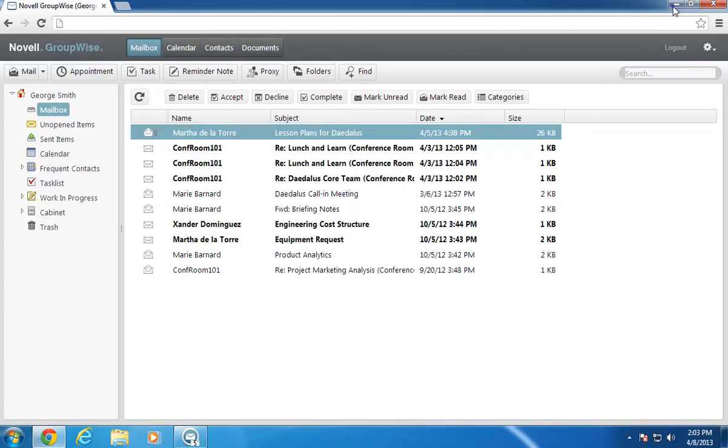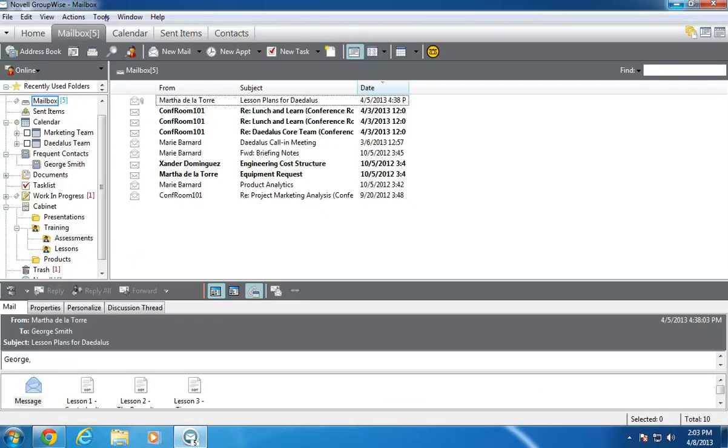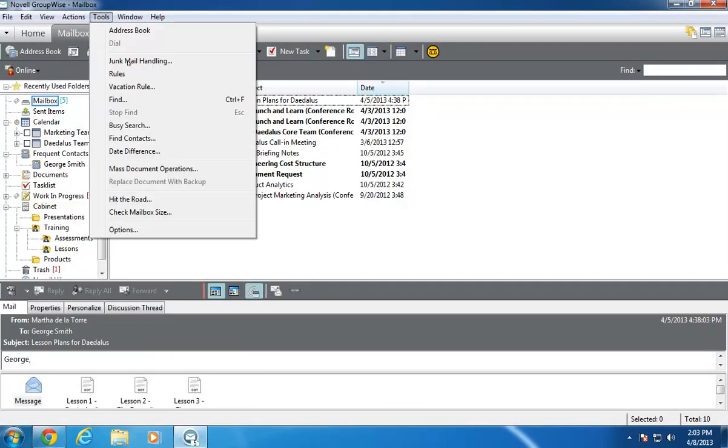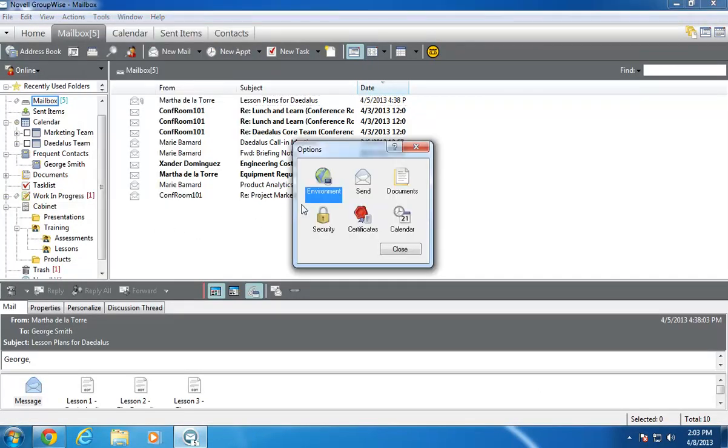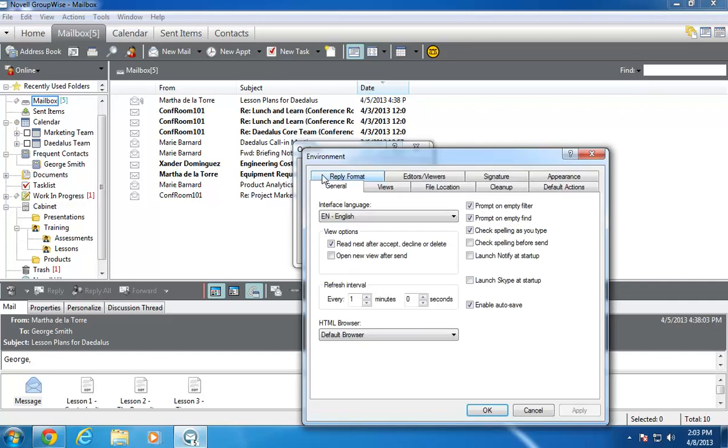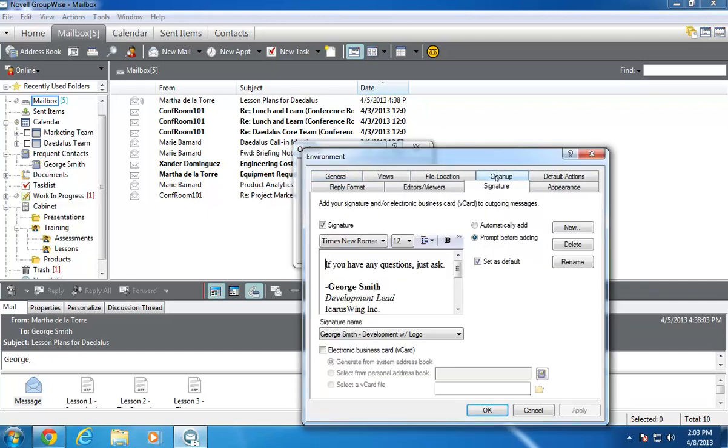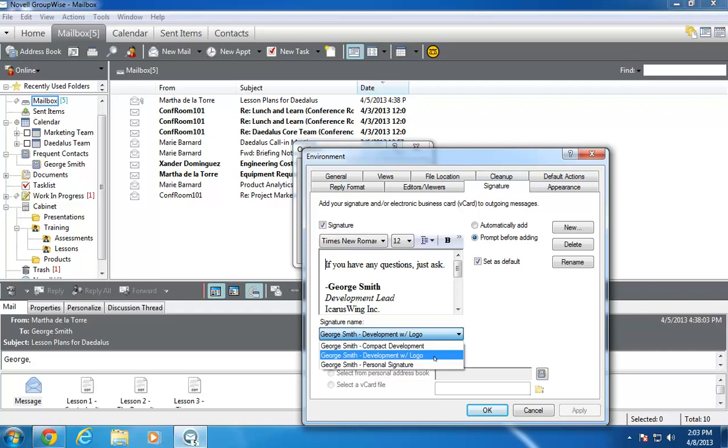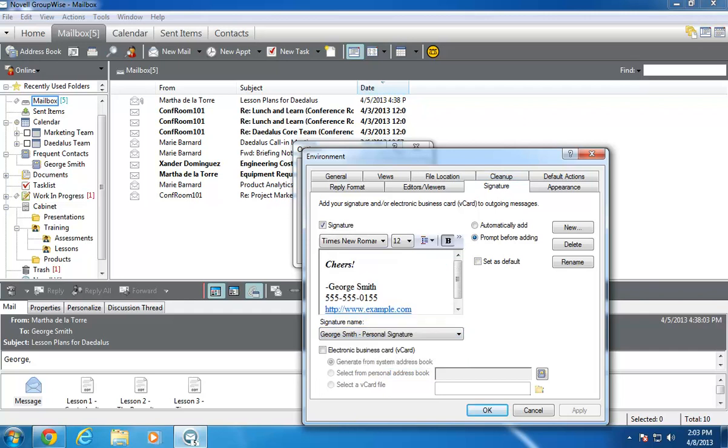Now, let's return to the Windows client. When I go back to the Windows client, I can see the new signature in my list of signatures, and it has all of the HTML enhancements I added to it.